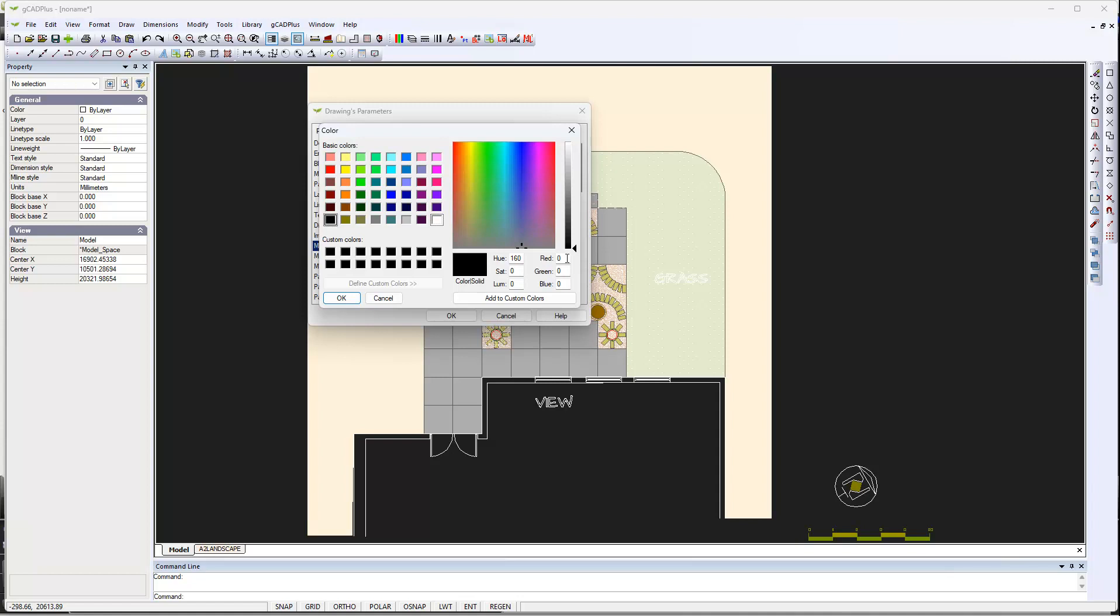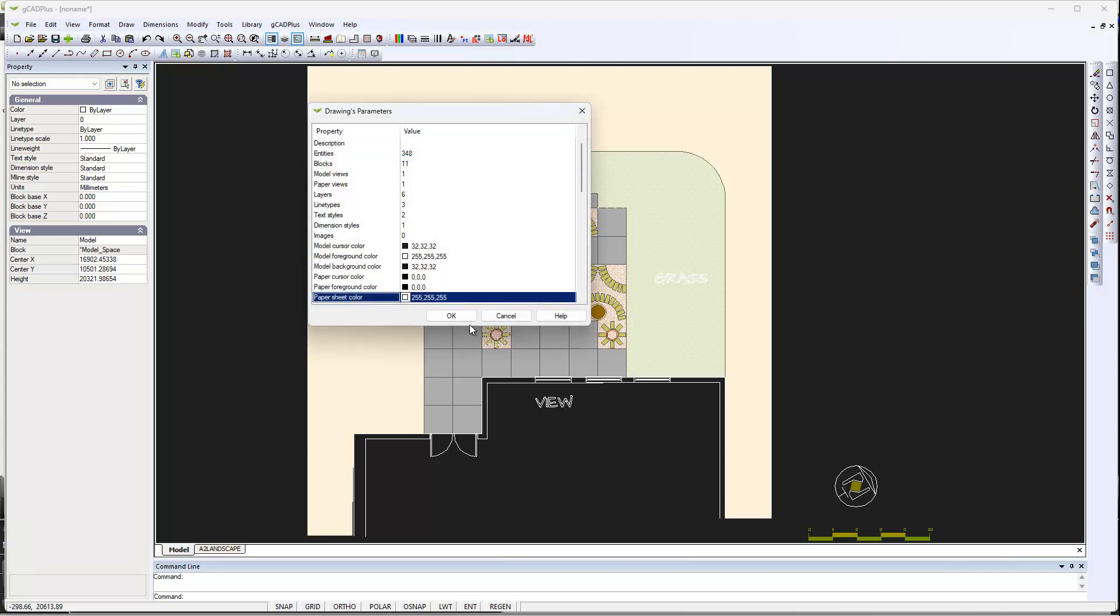But if we make the cursor color 32, 32, 32, which is one of these custom here—red, green and blue—32, 32 and 32. What I'm trying to do is match the color of the cursor to the background. We say OK.